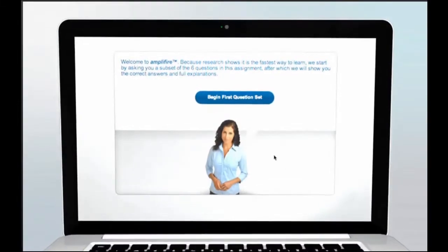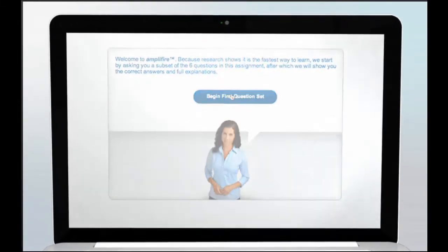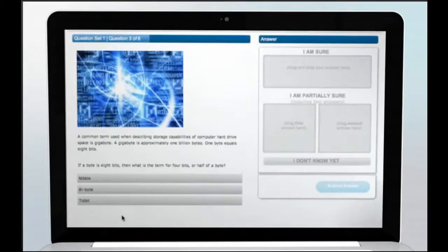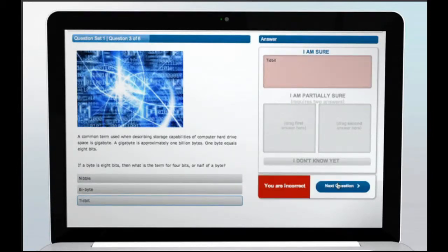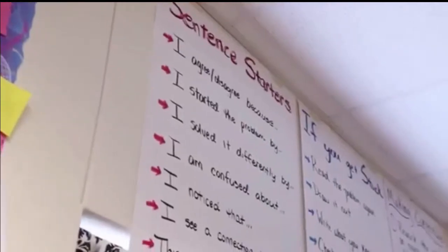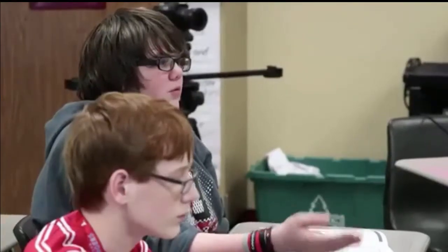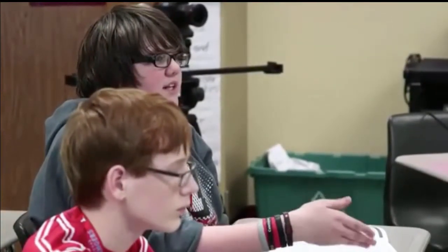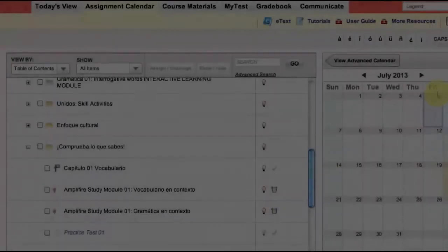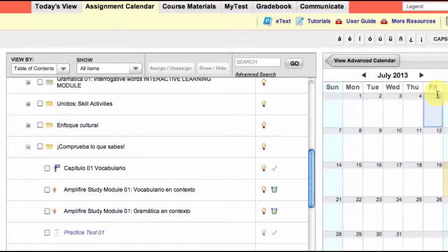When students come to class with a thorough understanding of basic vocabulary and grammatical concepts, instructors are free to elevate their lessons to include higher-order discussion and application-based activities. Students arrive prepared to thoughtfully contribute, and the result is a more worthwhile, engaging classroom experience for all.